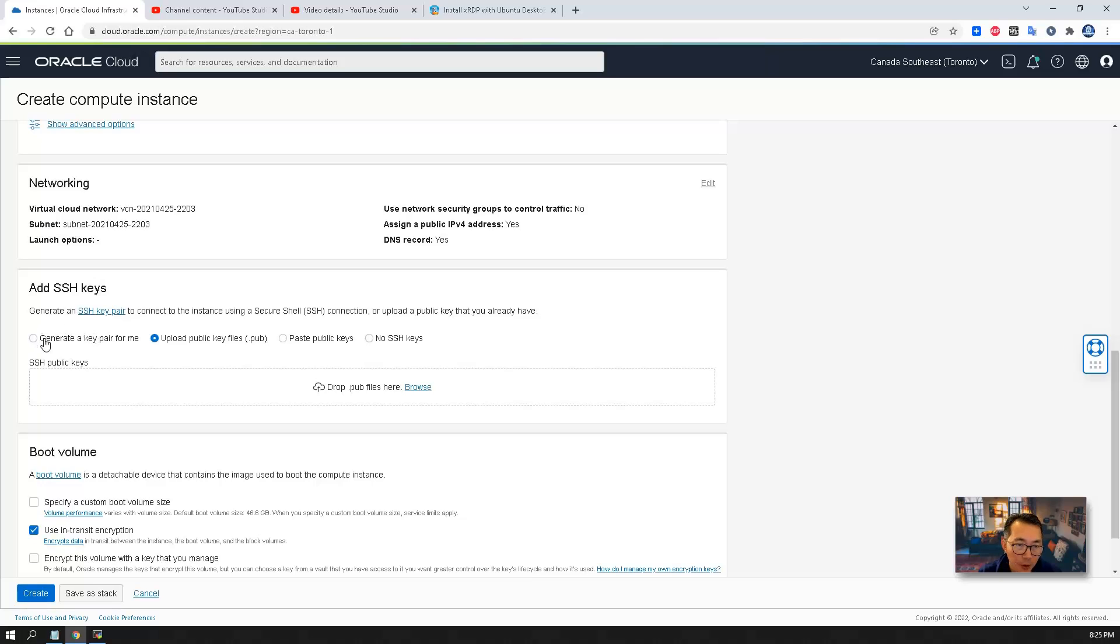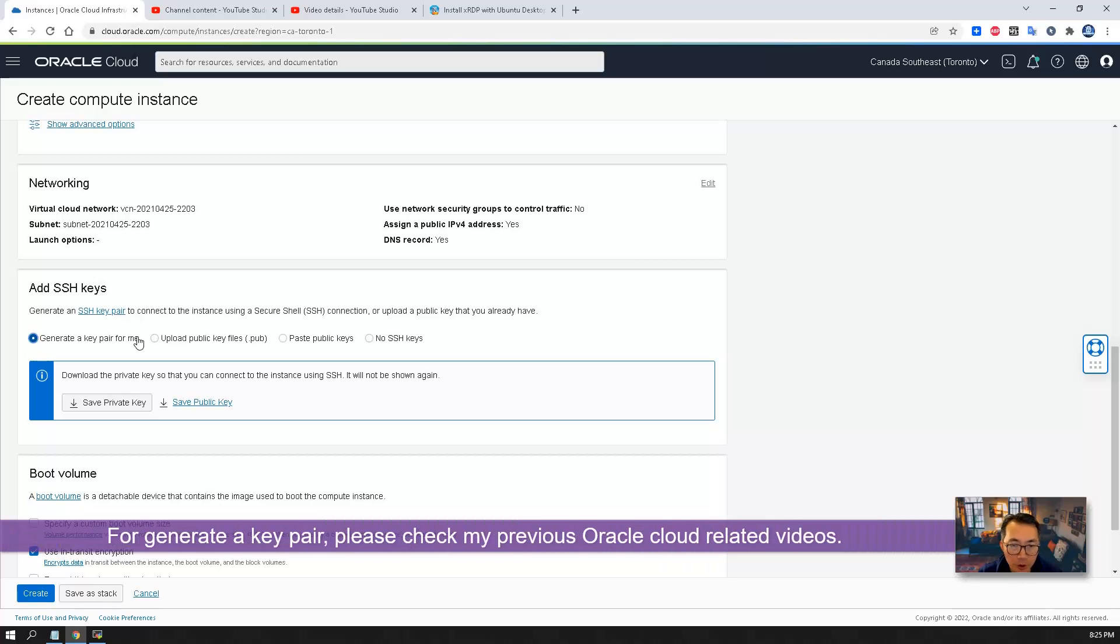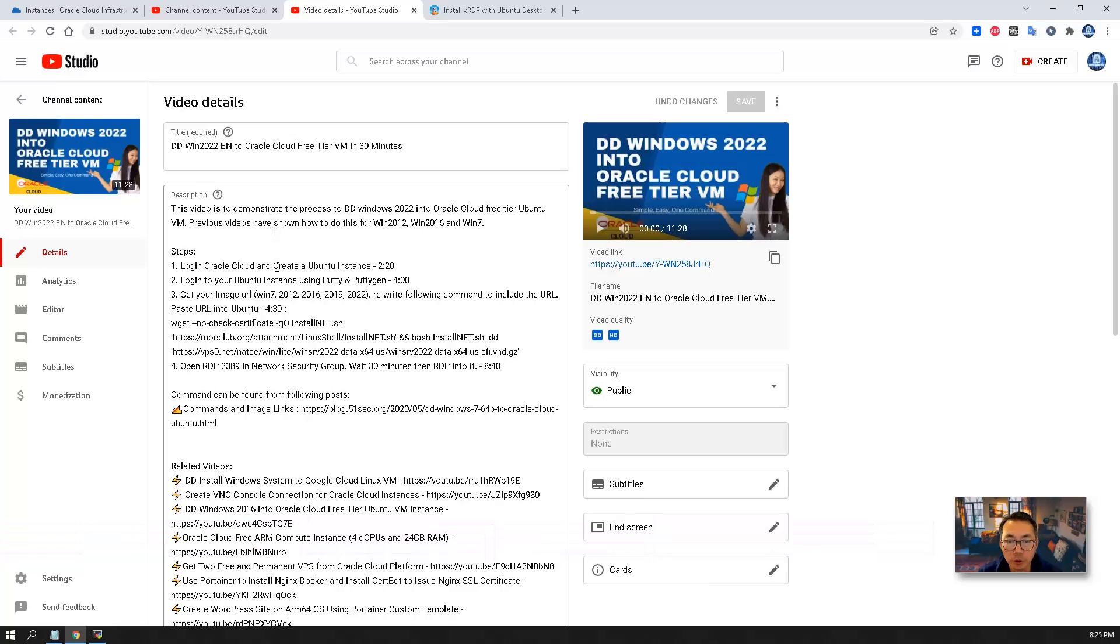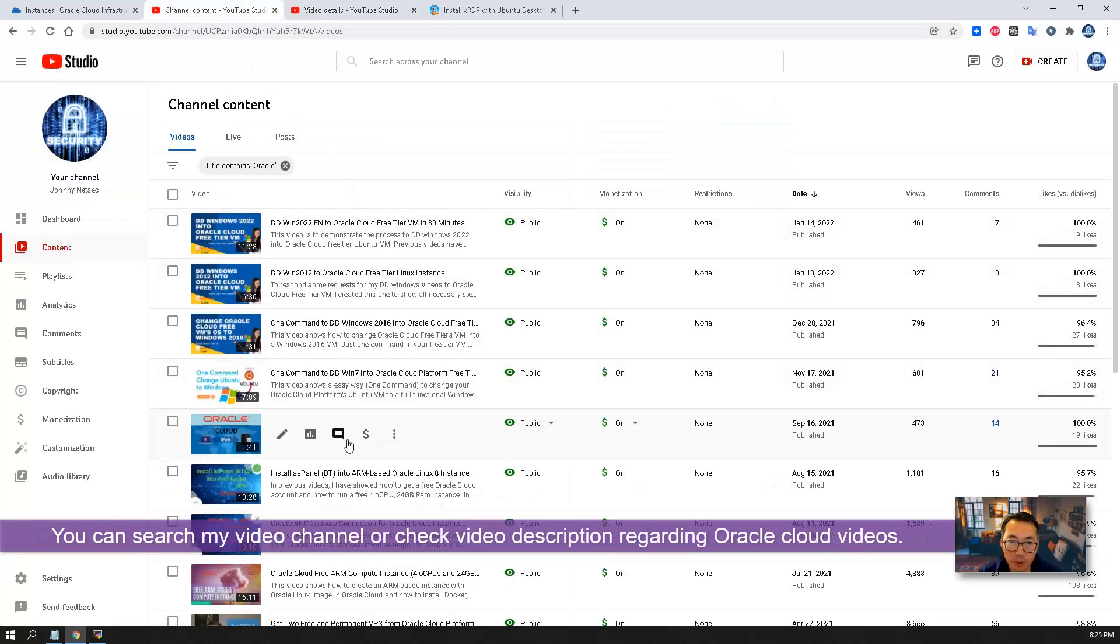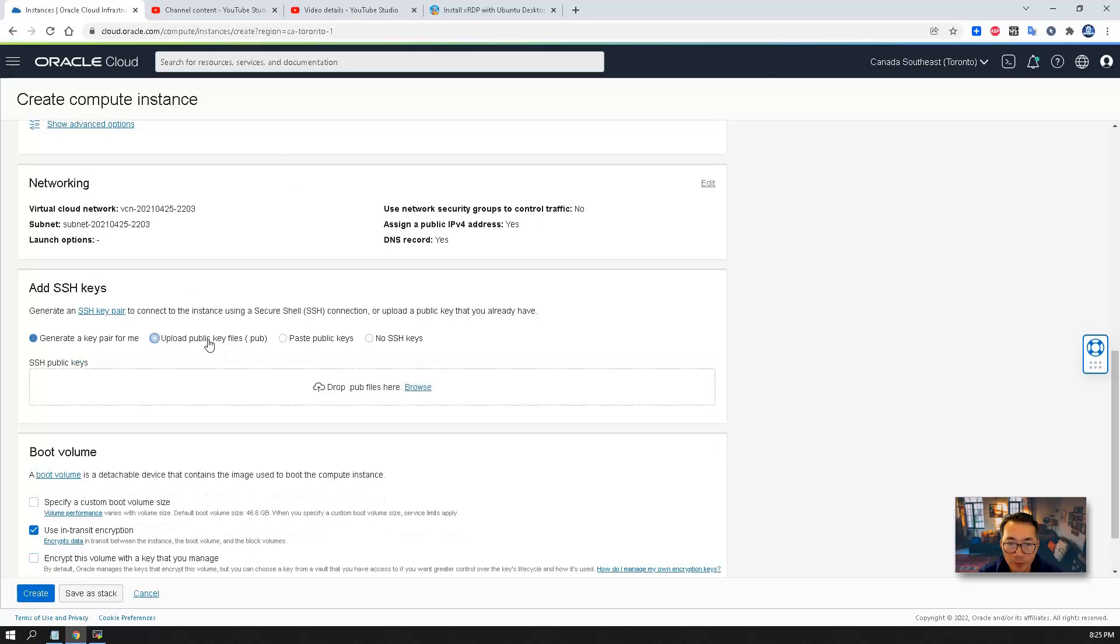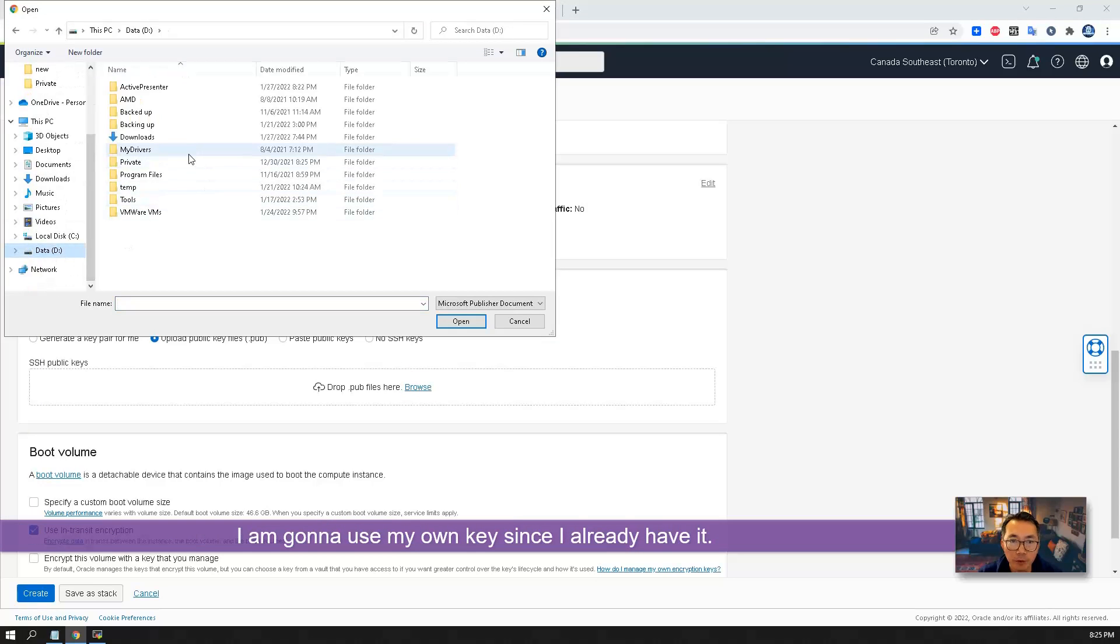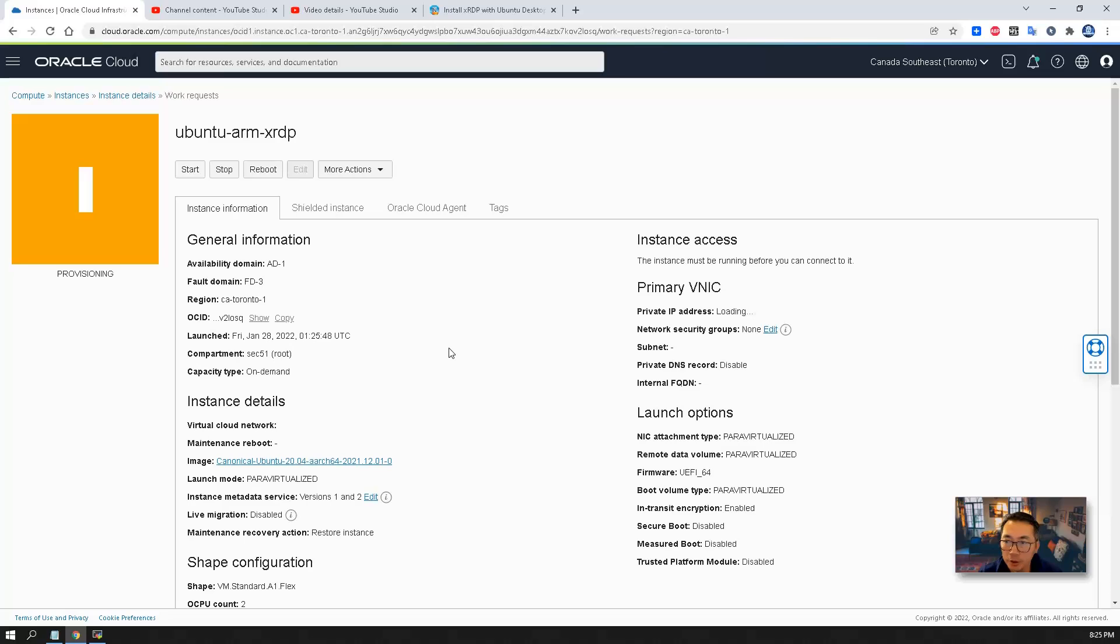At this step you need to have your own SSH keys or you can generate a key pair. If you don't know how to do it, check my previous video. You should be able to find out the guide how to generate your SSH keys and use PuTTY to log in. You can search my video channel to find out more regarding Oracle Cloud videos. I already have my own so I'm going to use my own private key.